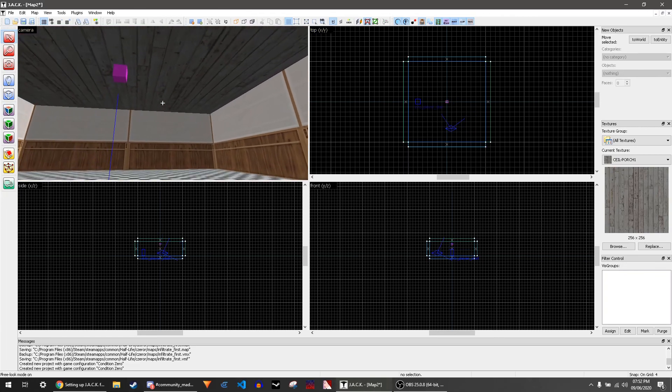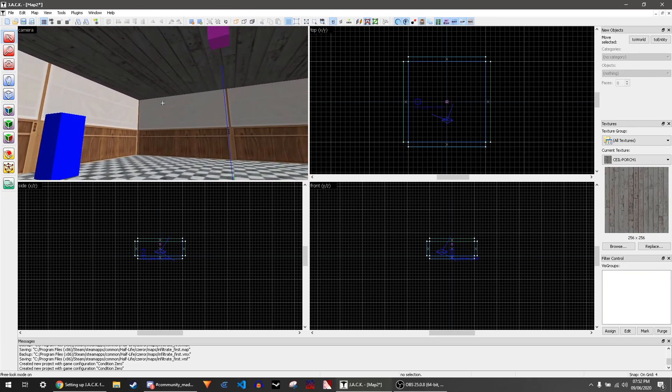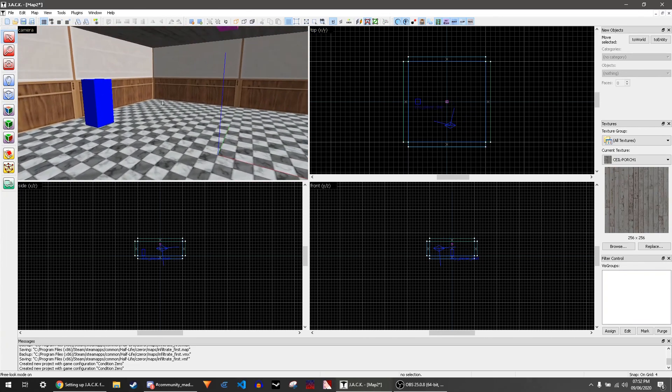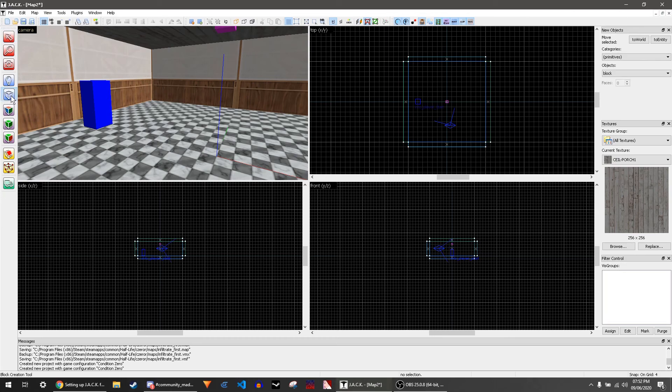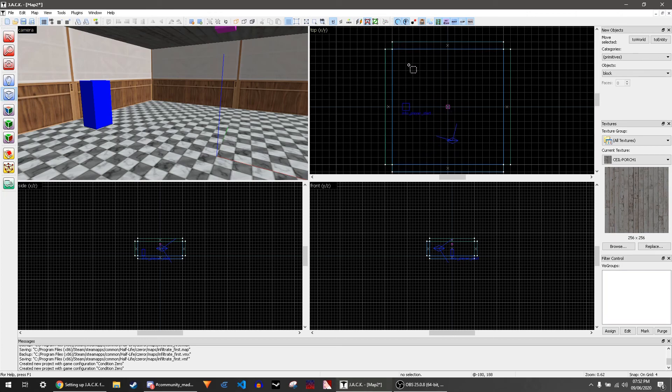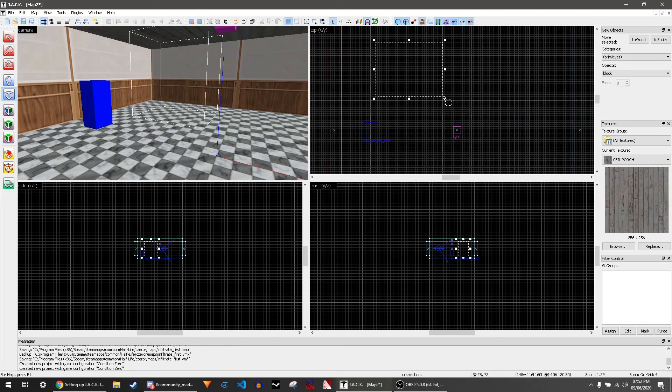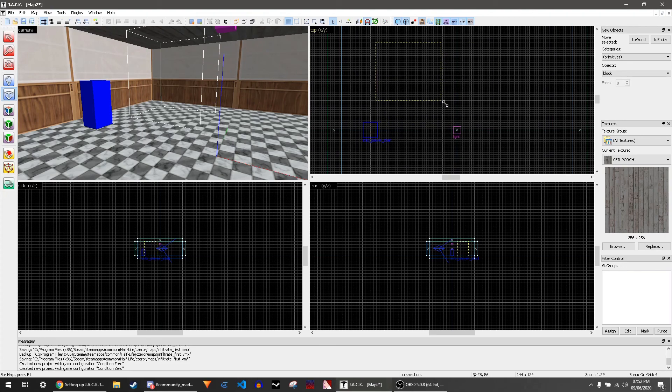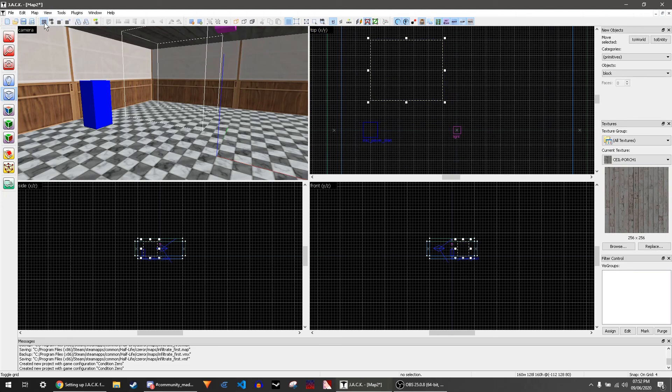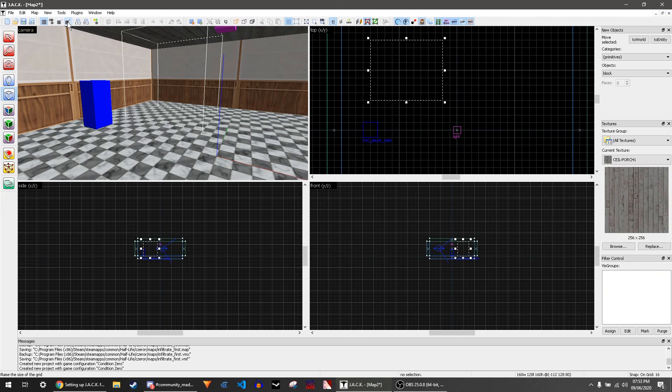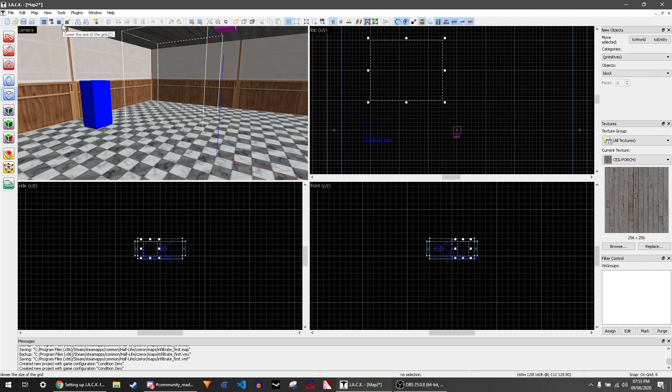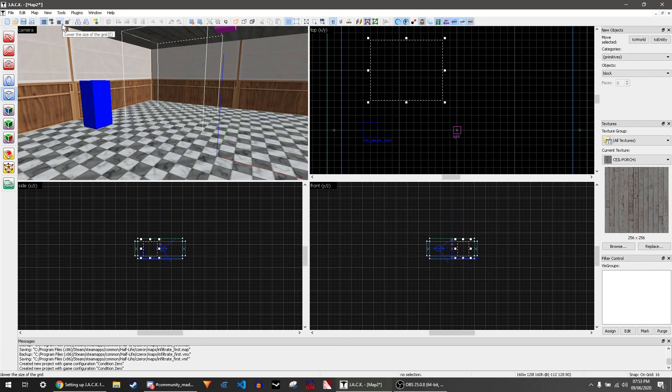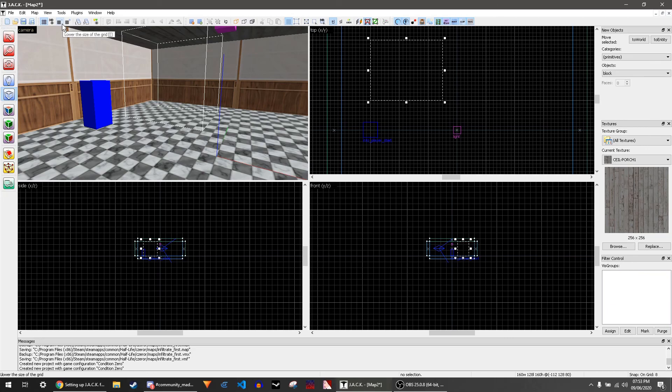If you want to create a new brush, you click on this button, which is the block creation tool, and you can just drag in one of the 2D views. If you think the grid size is too small, you can go up to here—this is plus and it makes the grid bigger, and this is minus and makes the grid smaller. You can also do this with the two square brackets to the right of your P button.